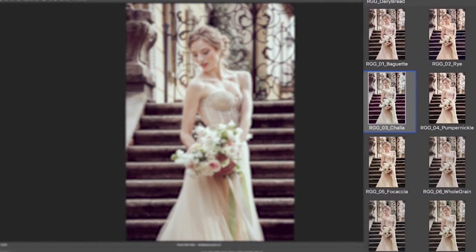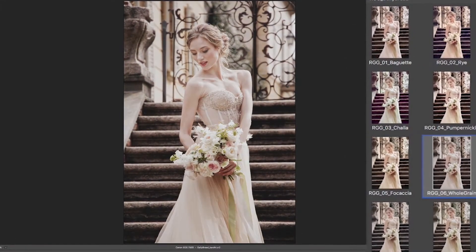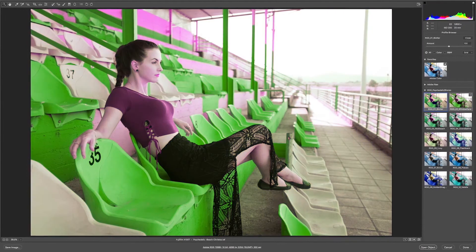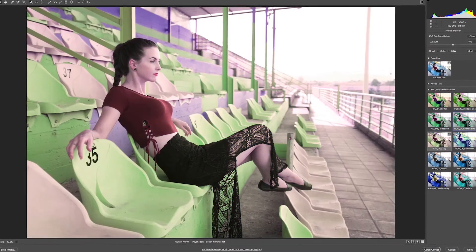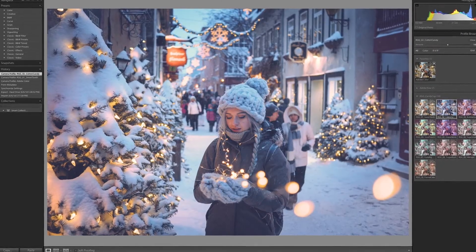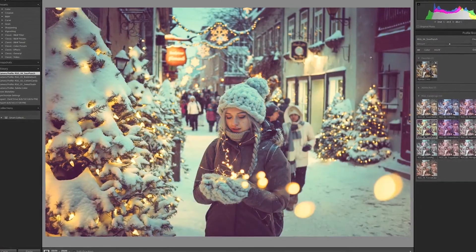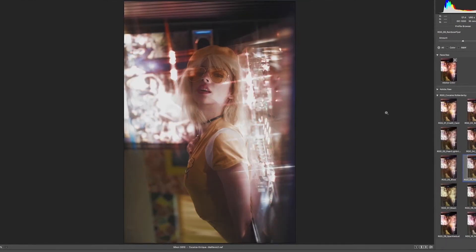Adobe has created a profile browser in Adobe Camera Raw and Lightroom so you can see them all in this really simple little palette. Applying them is just as simple as clicking a button.